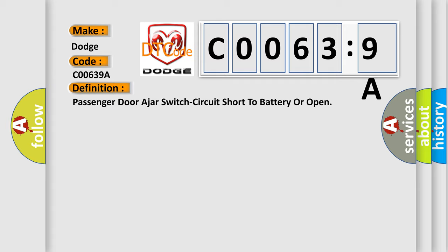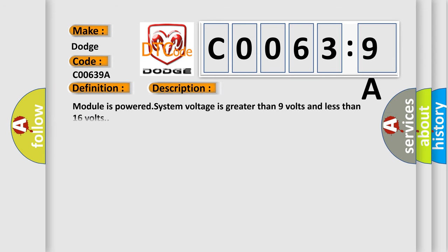And now this is a short description of this DTC code. Module is powered, system voltage is greater than 9 volts and less than 16 volts.